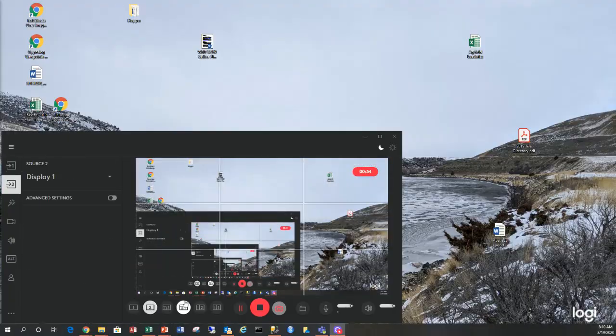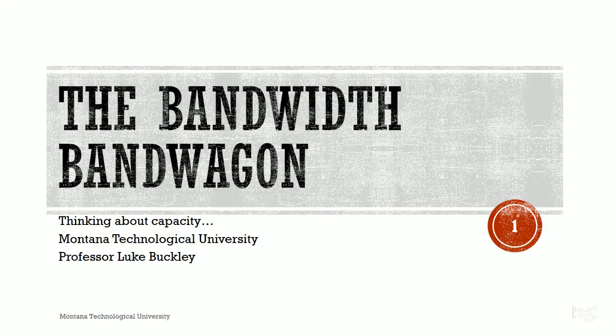Let's flip around here and I should be able to turn on my presentation. Hopefully you see the title slide: 'The Bandwidth Bandwagon.' We're thinking about capacity here — how much can we fit on a line, and how does that affect what people are going to see?